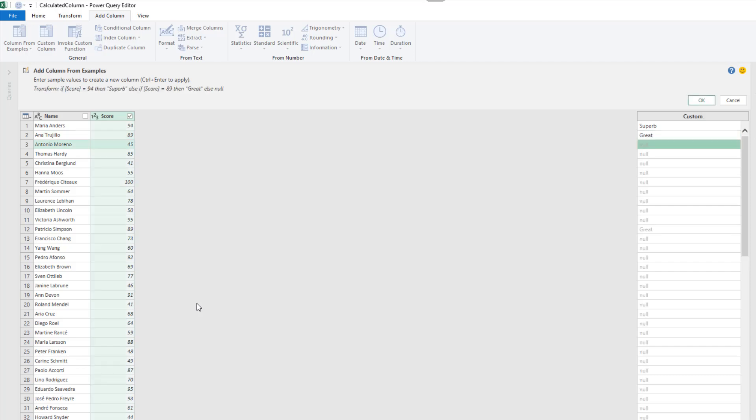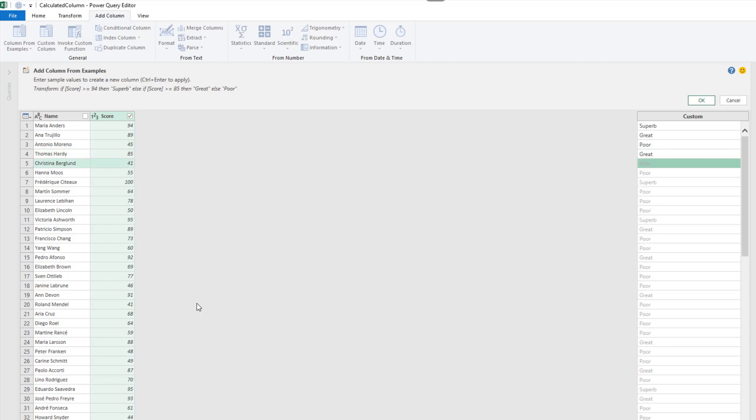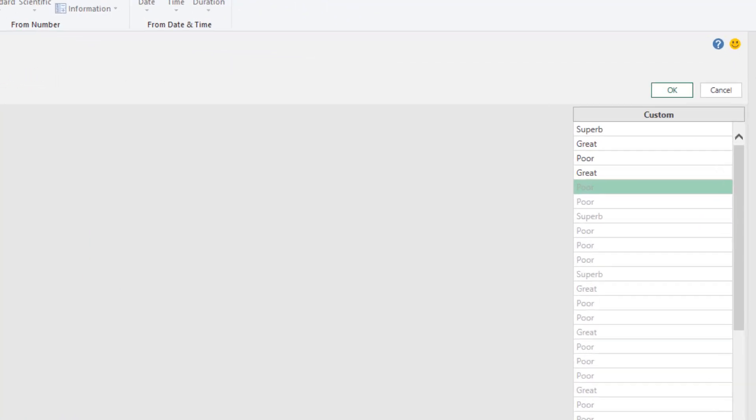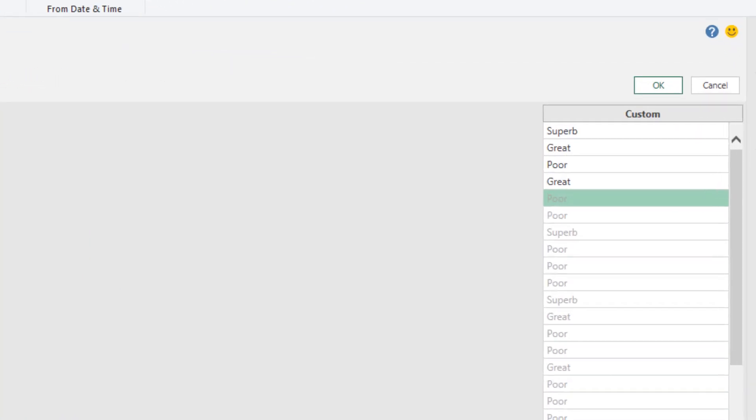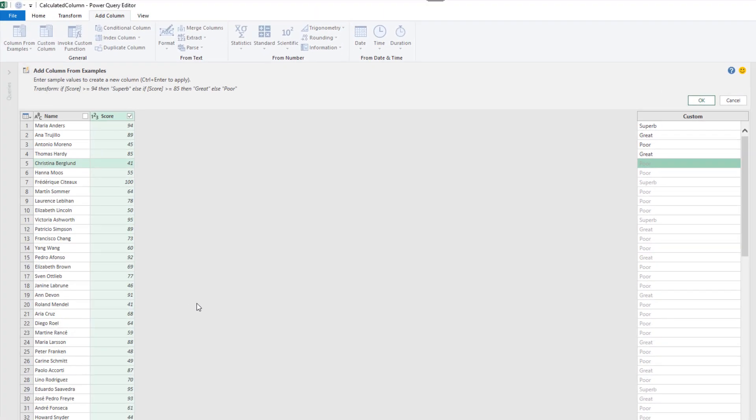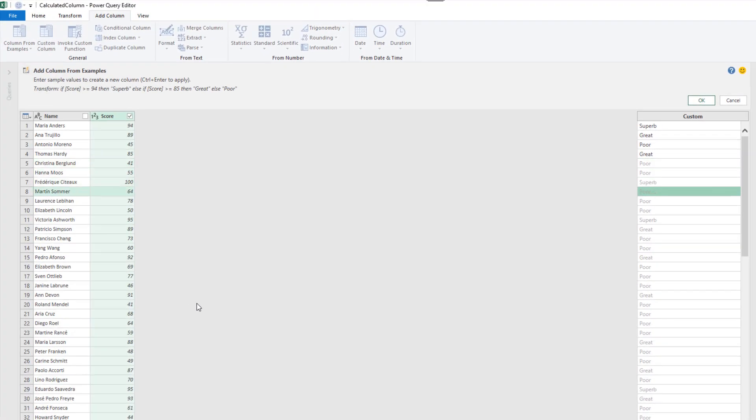Okay, 45, that's poor. 85, we're back to great and you can see it's really beginning to pick up this pattern now. Now what I really want is one of the good ones, so let me move down to Martin here because that is just good, it's between 60 and 80.